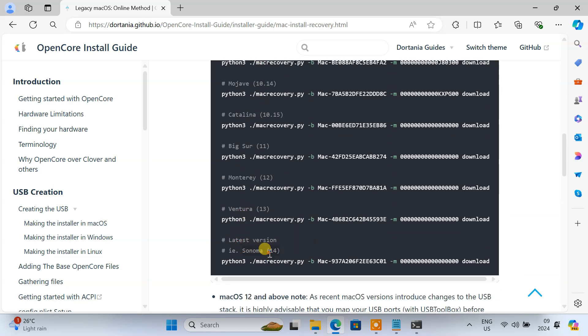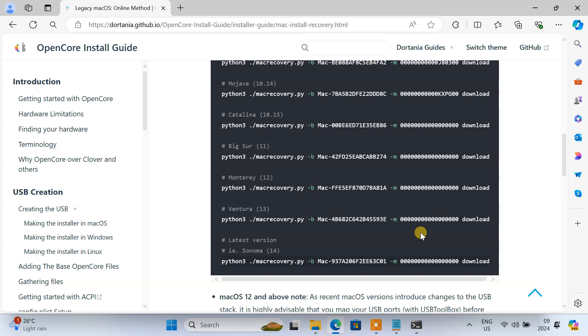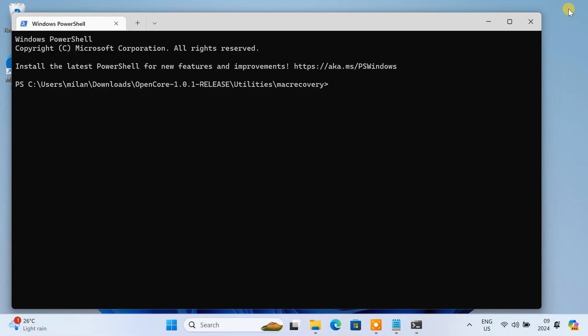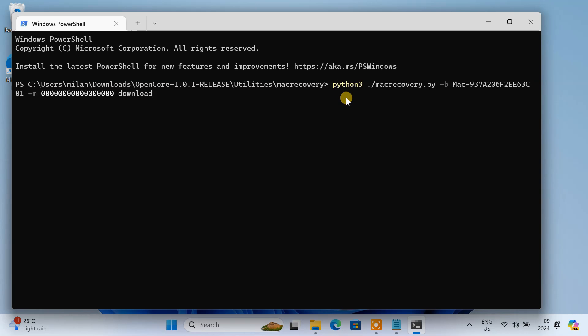In this example, we'll install macOS 14 Sonoma on Hyper-V. So, we'll copy this command. Please remember, to run macOS Sonoma smoothly on Hyper-V, your host computer should ideally have 16 GB of RAM and a powerful CPU. If your system doesn't meet these requirements, consider installing an older macOS version like macOS Big Sur or Catalina. Paste the copied command into the terminal and press Enter.